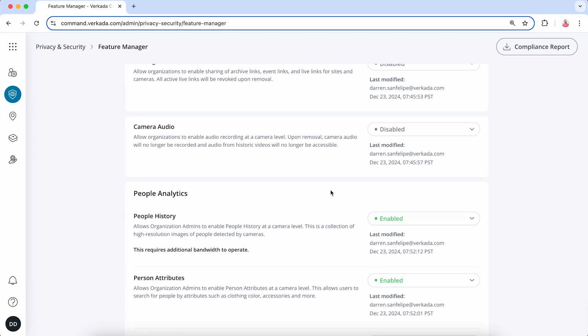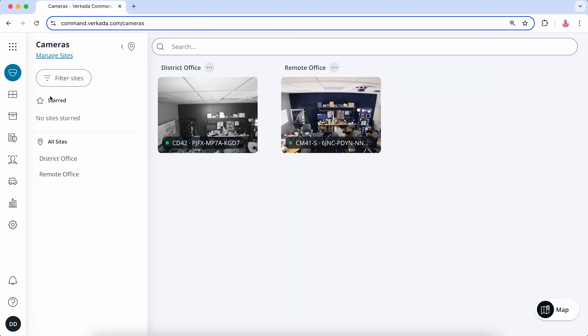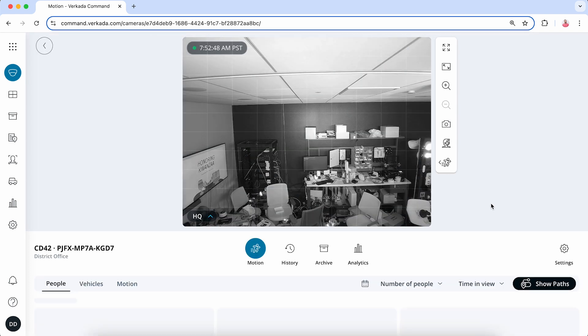Now let's work on enabling people and vehicle analytics on your cameras. Click on the product menu, then Cameras. Select the camera you would like to enable these features on, then click the Settings button and scroll down to Analytics.